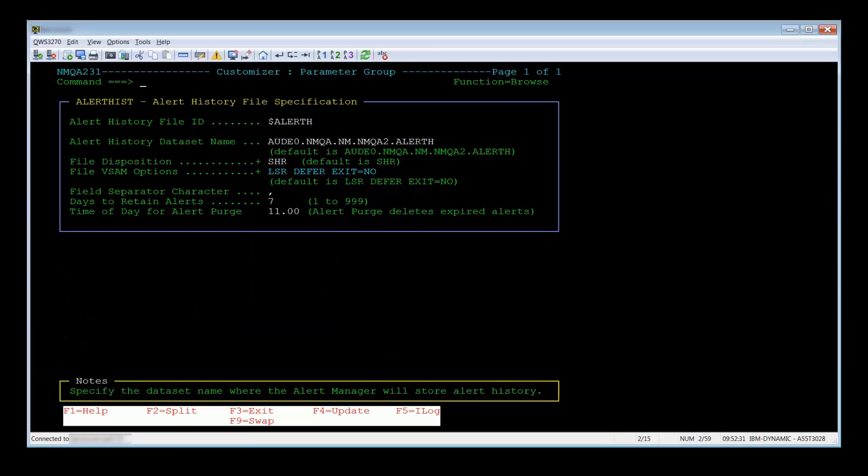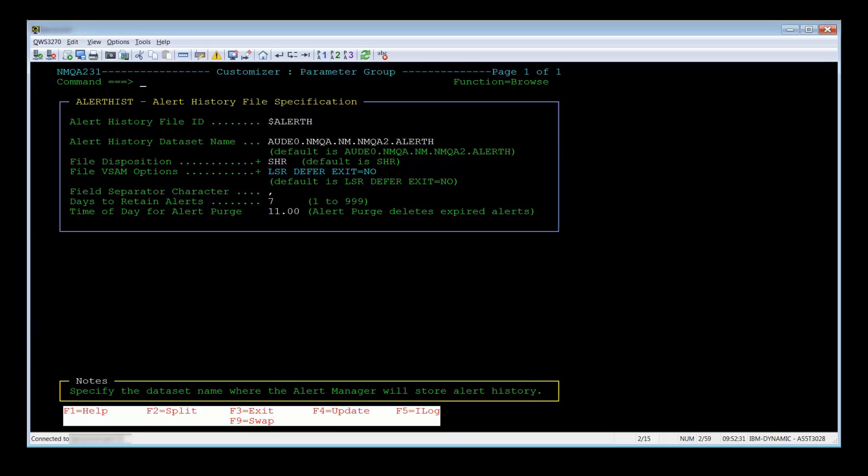The first option is browse. This allows you to view and/or update the current settings for that selected parameter group. Select the $nmAlertHist parameter group by using a B.